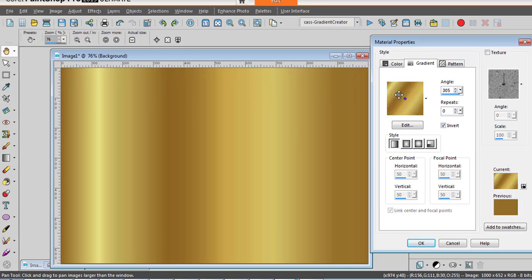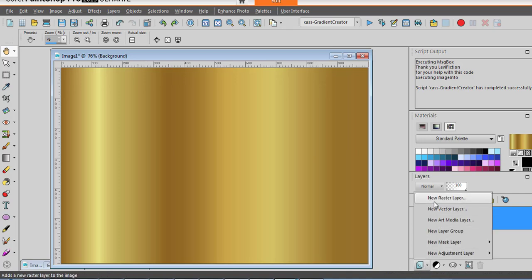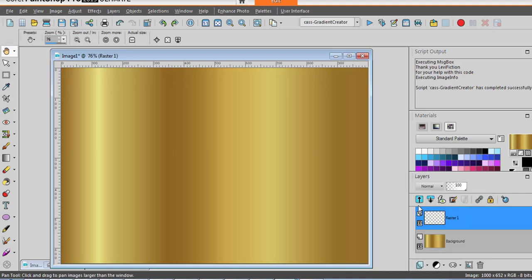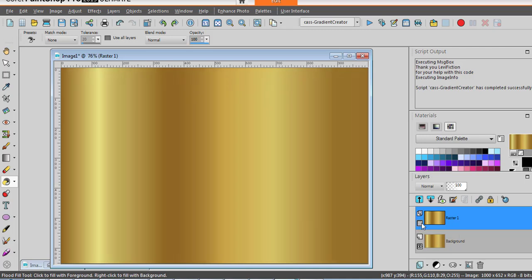It seems to be in the other direction so let's compare. Let's add a new raster layer and flood fill with this new gradient. So this is the new gradient. This is the previous one. It's not perfectly identical but quite similar.